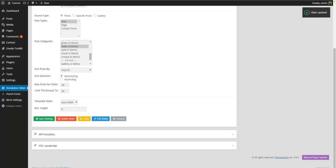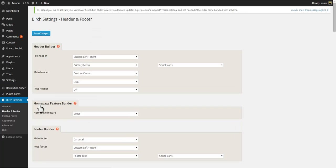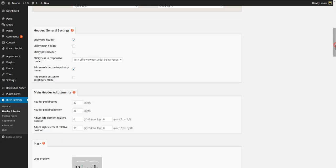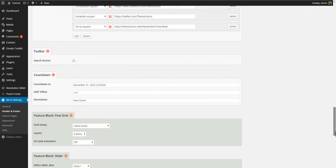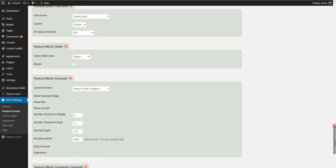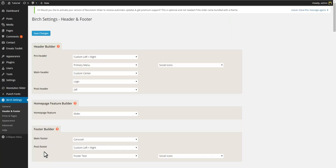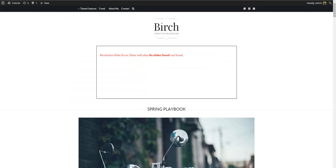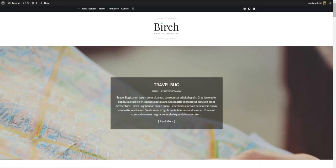Save settings. And when this is done you have to tell the hero unit to display the newly imported slider. So go to Birch settings, Header and footer, Feature block slider, and make sure the slider one slider is selected. Save. Now when we return to the front end and refresh, you can see that the slider is now displaying.